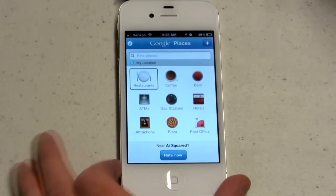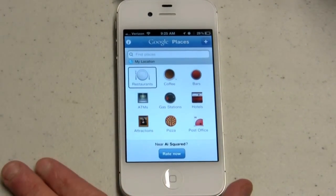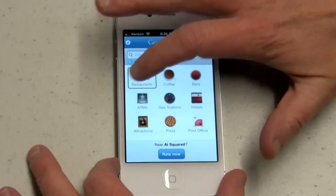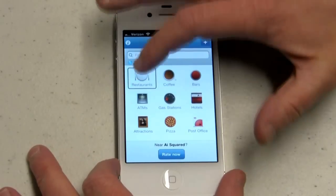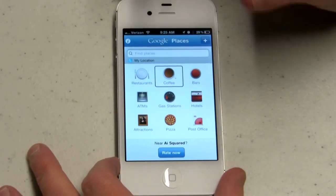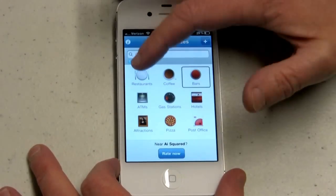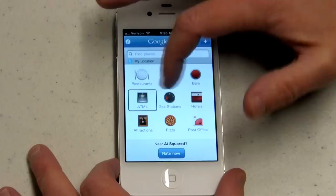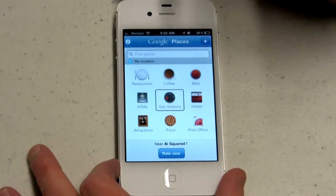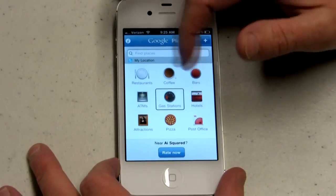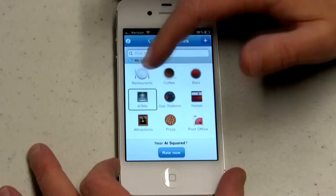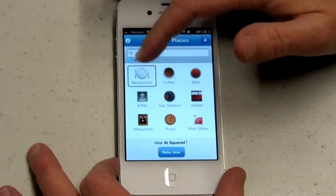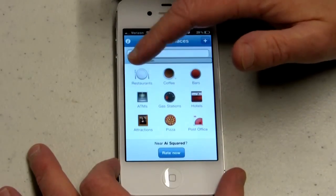But with VoiceOver, all they say is 'button' — button, button, button. So I don't know which one to choose to find restaurants, for example.